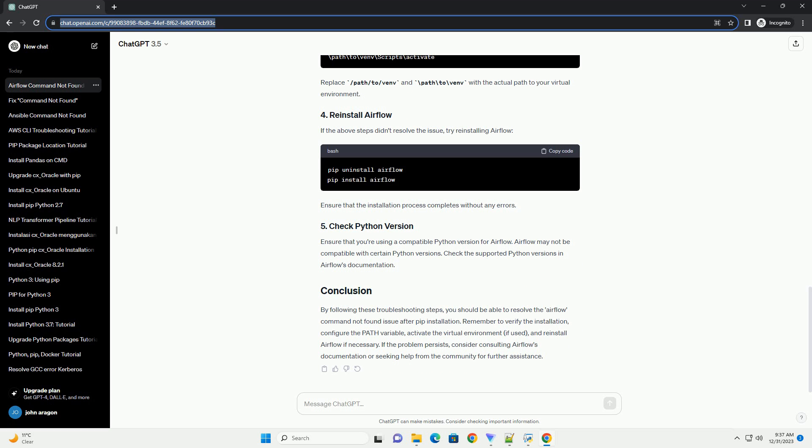Ensure that the installation process completes without any errors. Ensure that you're using a compatible Python version for Airflow. Airflow may not be compatible with certain Python versions. Check the supported Python versions in Airflow's documentation.